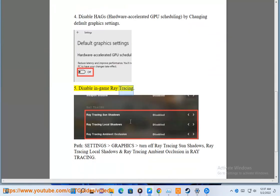5. Disable in-game ray tracing. Go to Settings > Graphics and turn off ray tracing sun shadows, ray tracing local shadows, and ray tracing ambient occlusion.